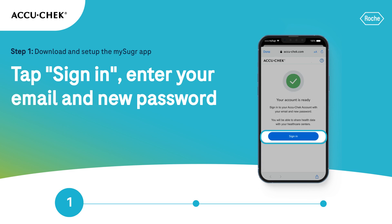If you look at your mobile phone's display, you will notice that after verifying your email address, your account is ready. Tap Sign In and enter your email and new password.